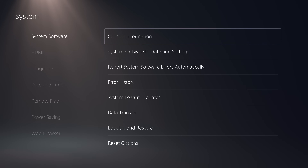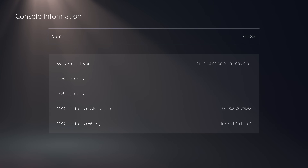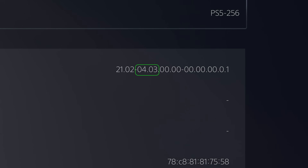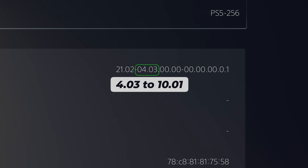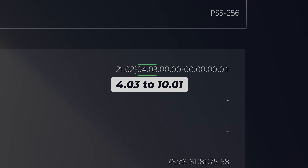If we head back, we're going to go into the console information page and check your system software version, which is this long string of numbers. After the first dash we have our firmware version — mine is currently on 04.03. You can follow this video to jailbreak your console from any firmware from 4.03 all the way up to 10.01.